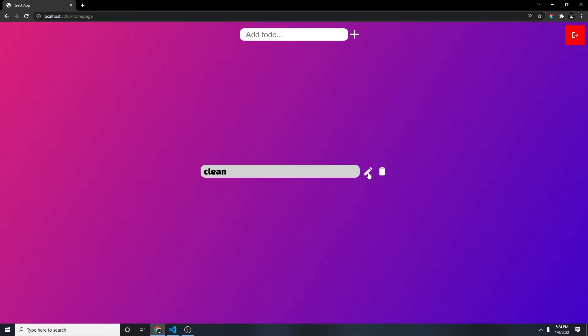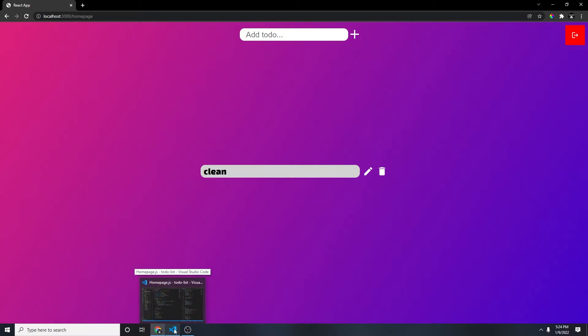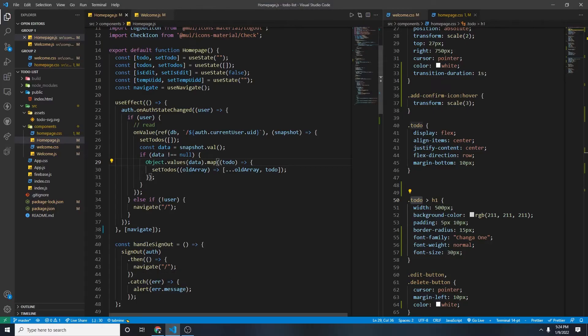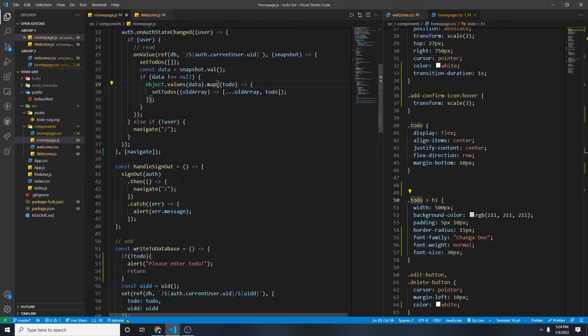So how do we do this? Now this clean, and the edit button, and then the delete, it's not absolute. So we can't just move it any way we want. What we're going to have to do is, pretty simple.